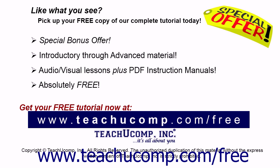Like what you see? Pick up your free copy of the complete tutorial at www.teachucomp.com/free.